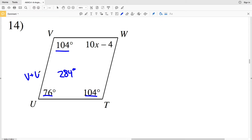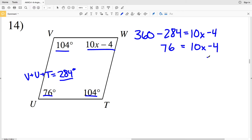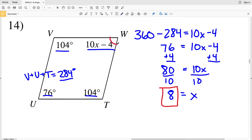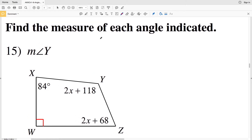For number 14: 104 plus 104 plus 104 plus 76 equals 284. So V plus U plus T equals 284 degrees. Since 360 is the sum of all angles in the quadrilateral, subtracting 284 gives me angle W, which is 10X minus 4. So 360 minus 284 equals 76, meaning 76 equals 10X minus 4. Adding 4 to both sides: 80 equals 10X. Dividing by 10, X equals 8.